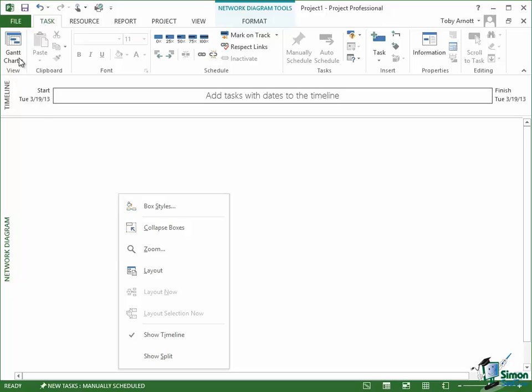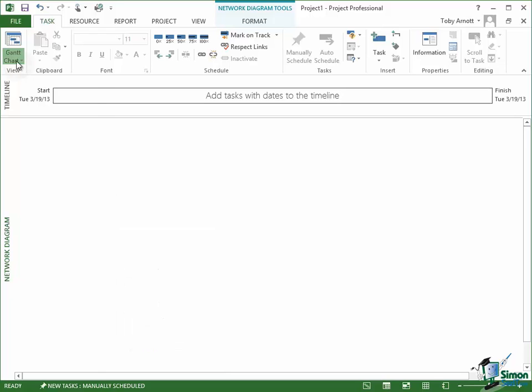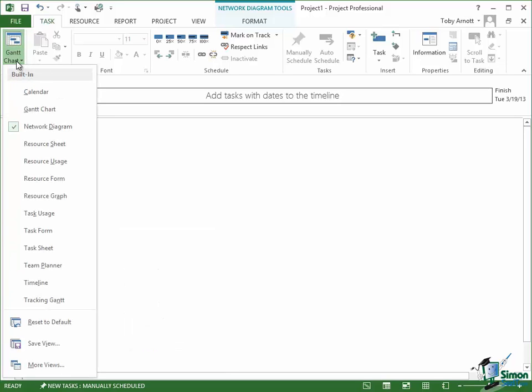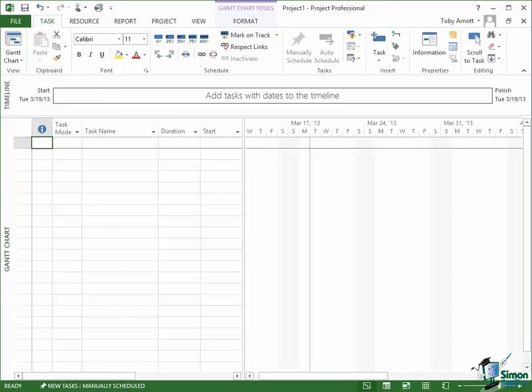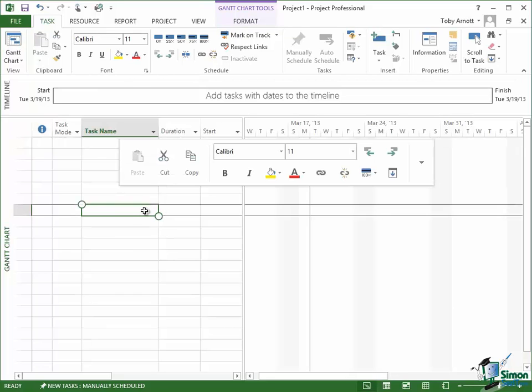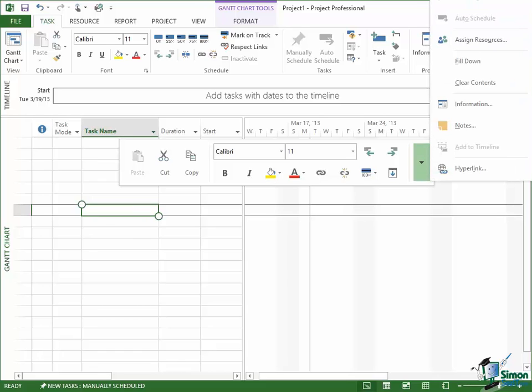So if I now just switch back to Gantt chart view using touch, so tap on that command, go back to Gantt chart, again tap somewhere, hold, bring up the mini toolbar, tap on the drop down arrow on the right and that's how I get my menu.